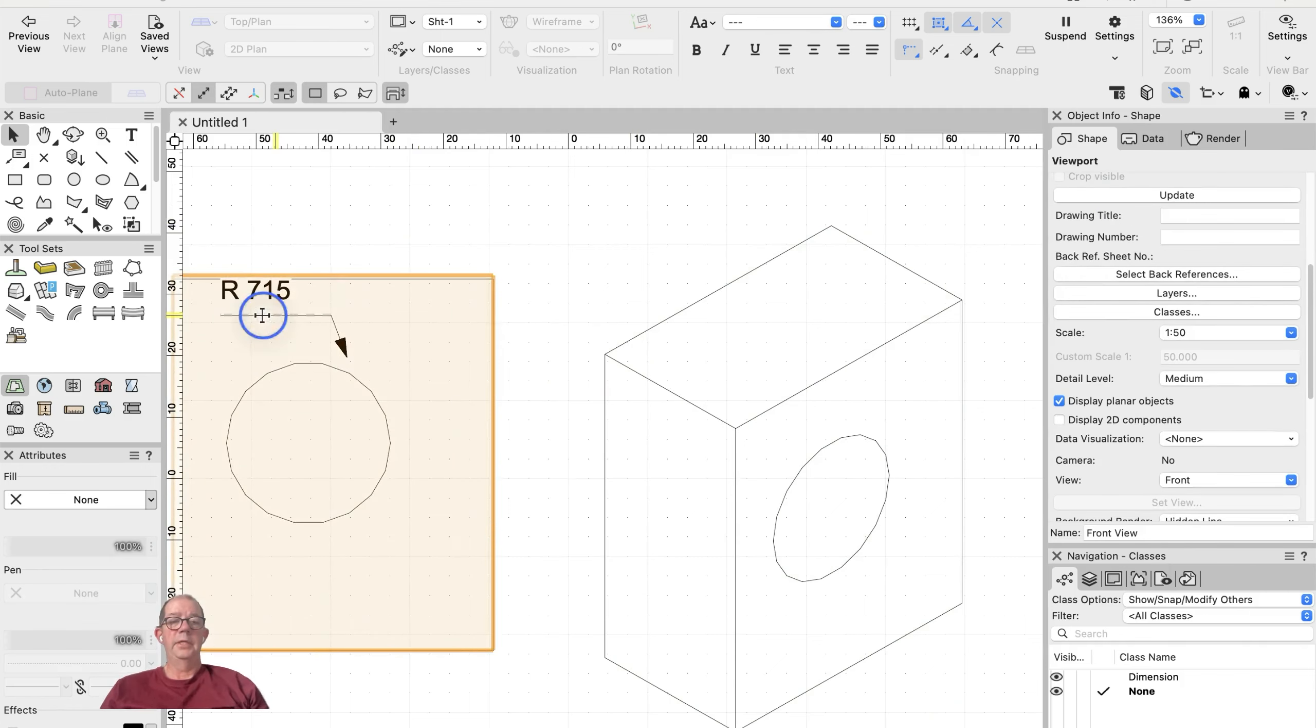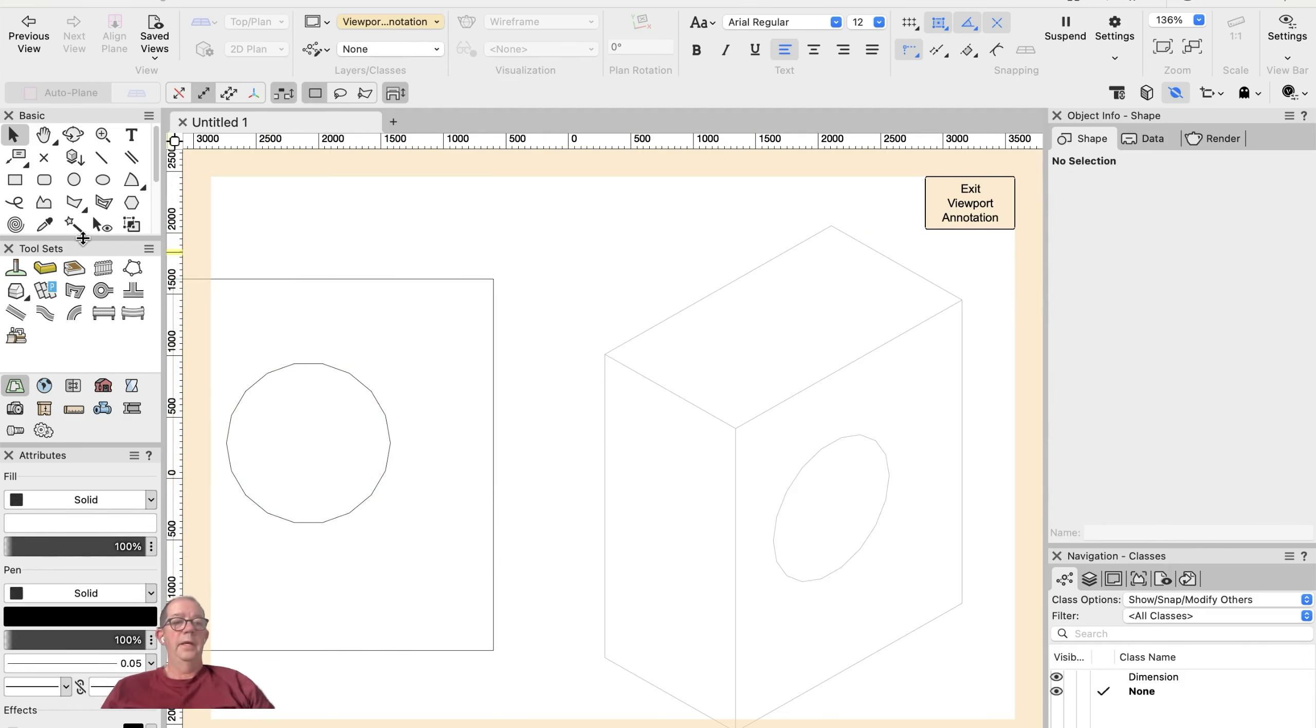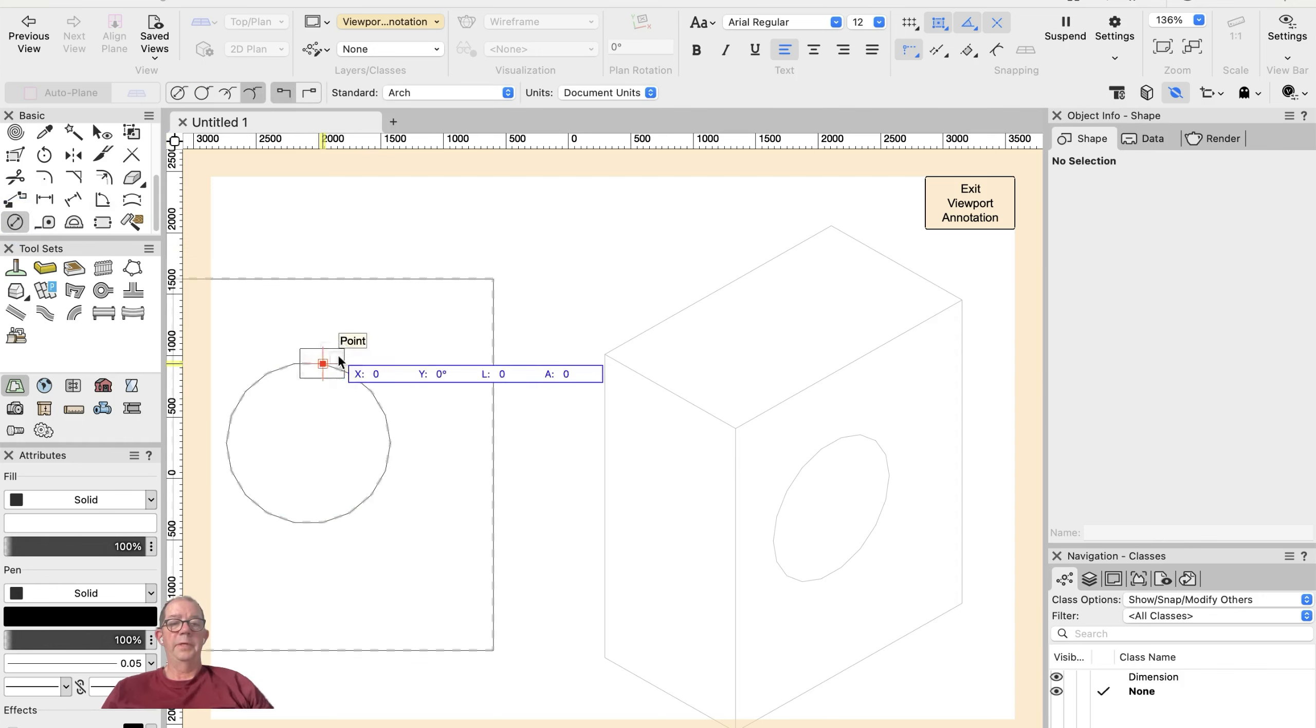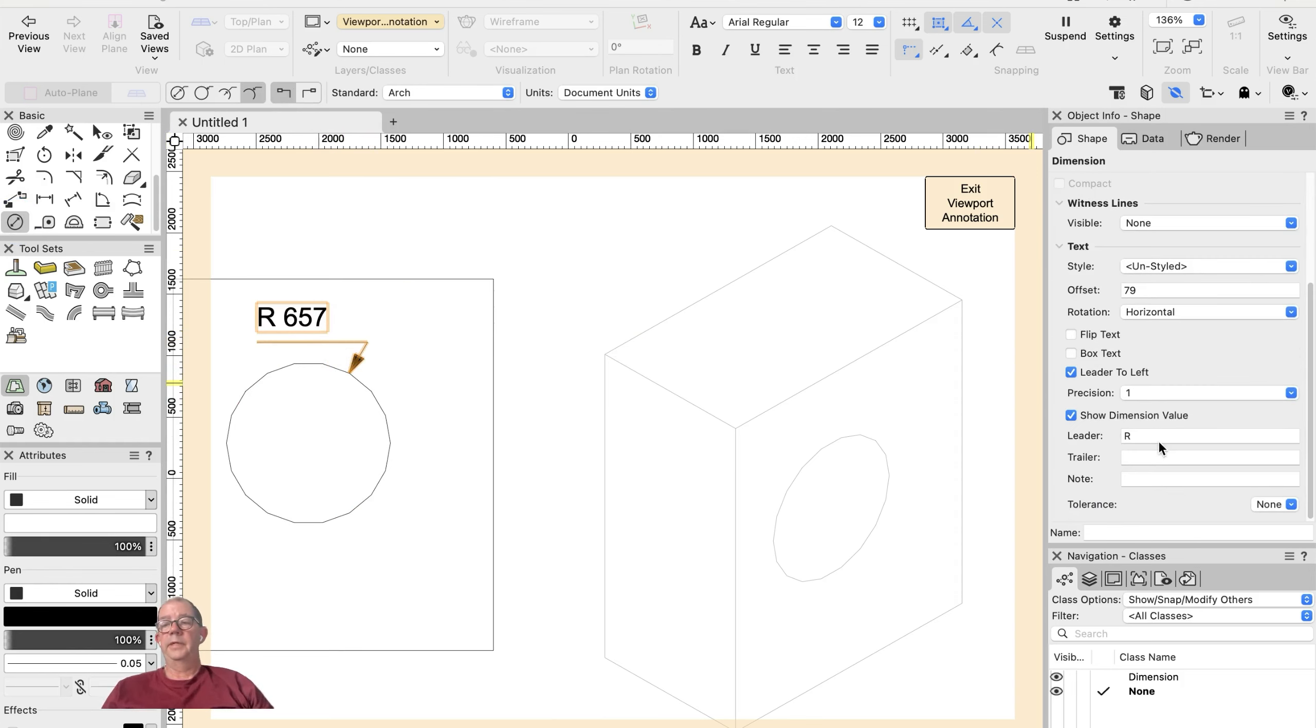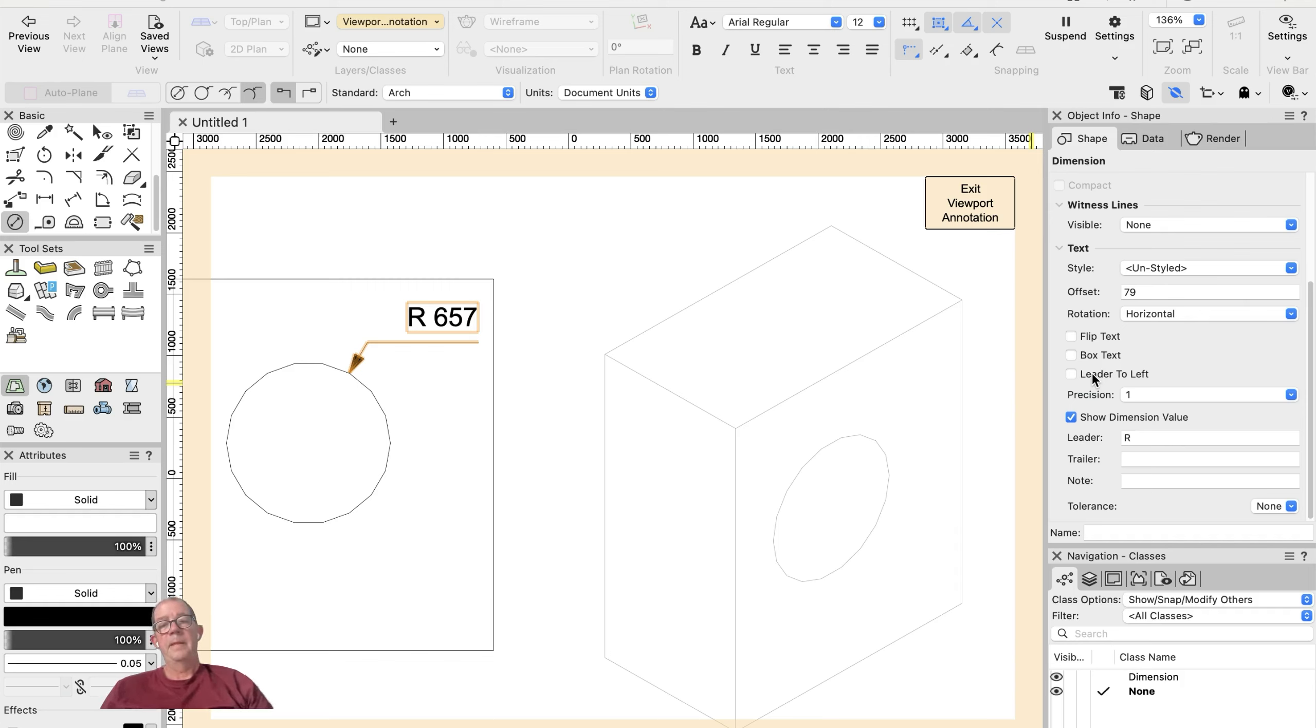There's my new location. So double-click, get rid of that, and I should be able to place another diameter or radial dimension on there. And if I want to, I can turn the leader to left off. So you can see, there's my dimension.